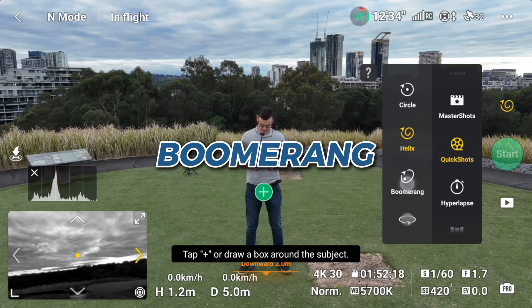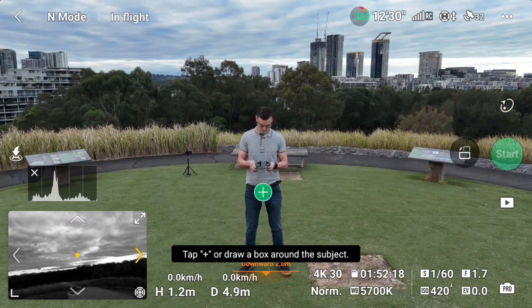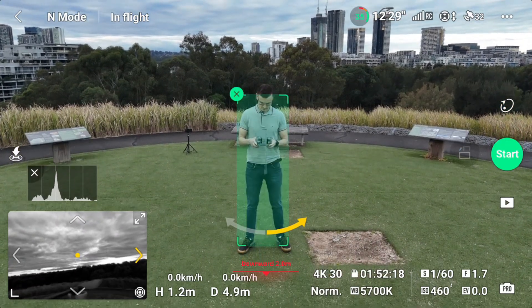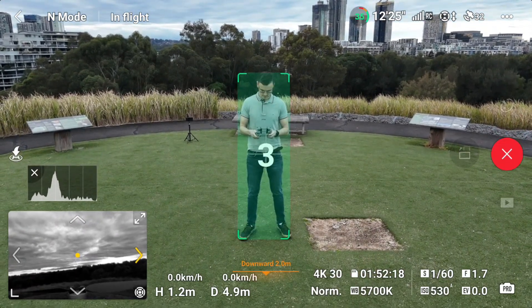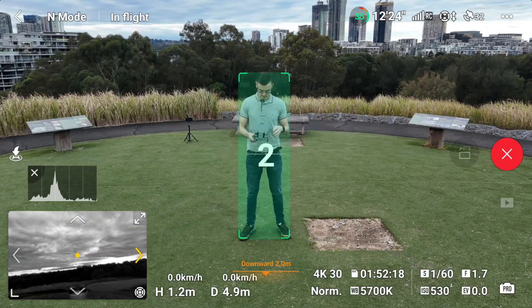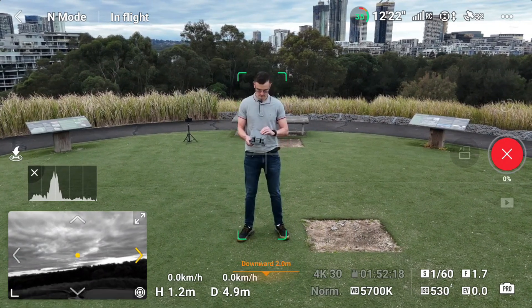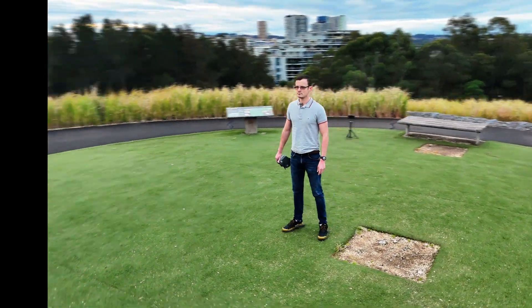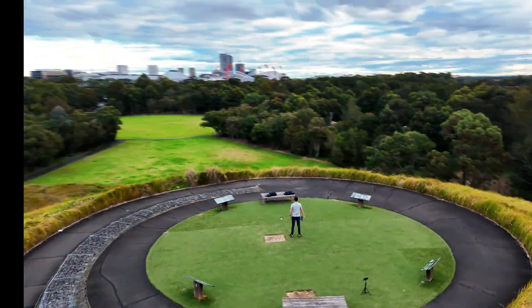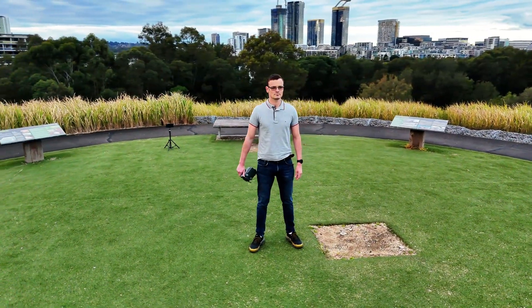Boomerang mode. Select Boomerang, select yourself as subject, then start. Same as Circle but the drone flies further away then returns to the subject.